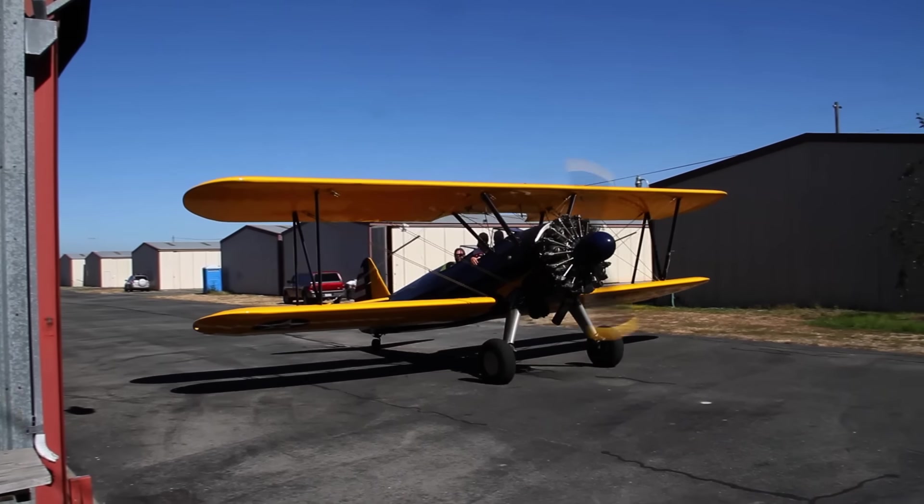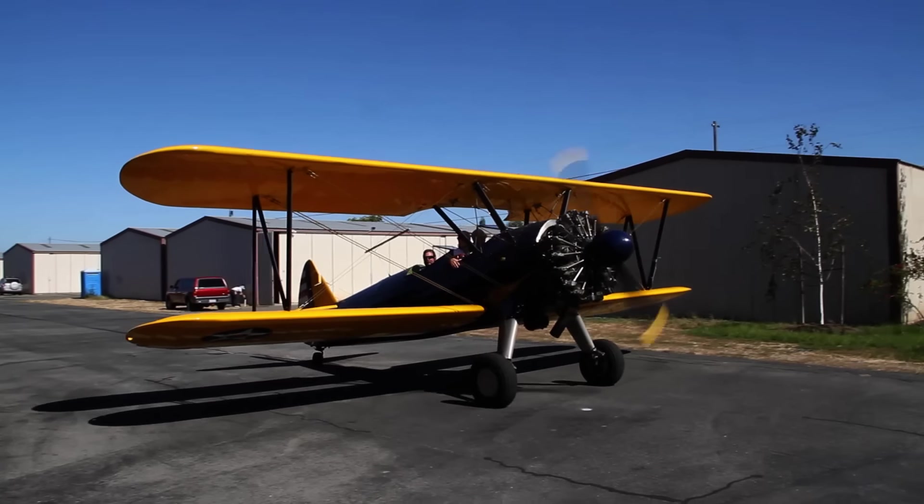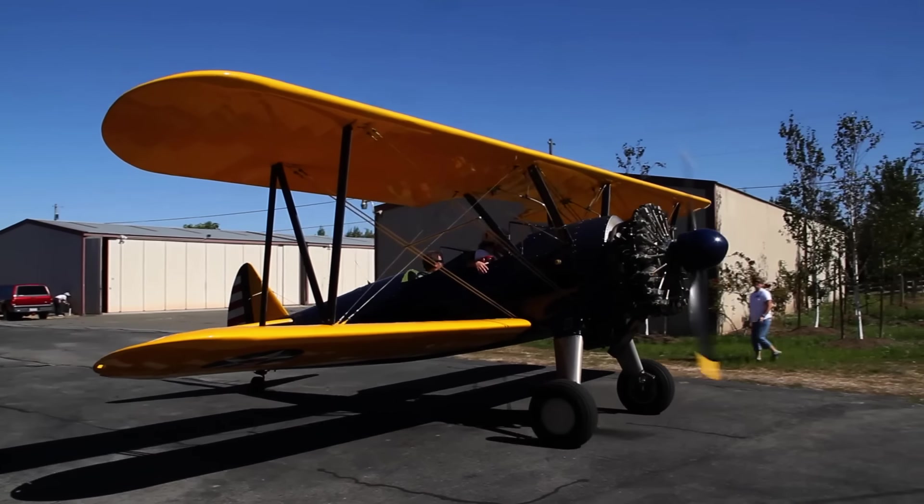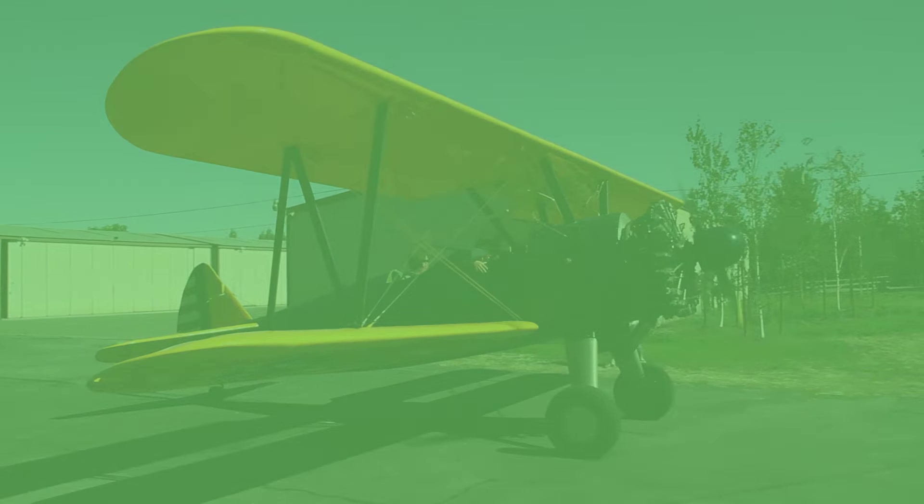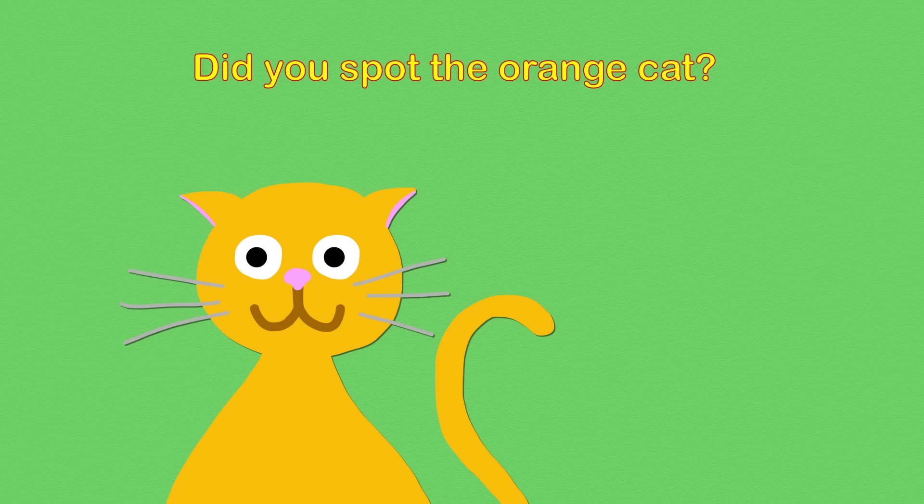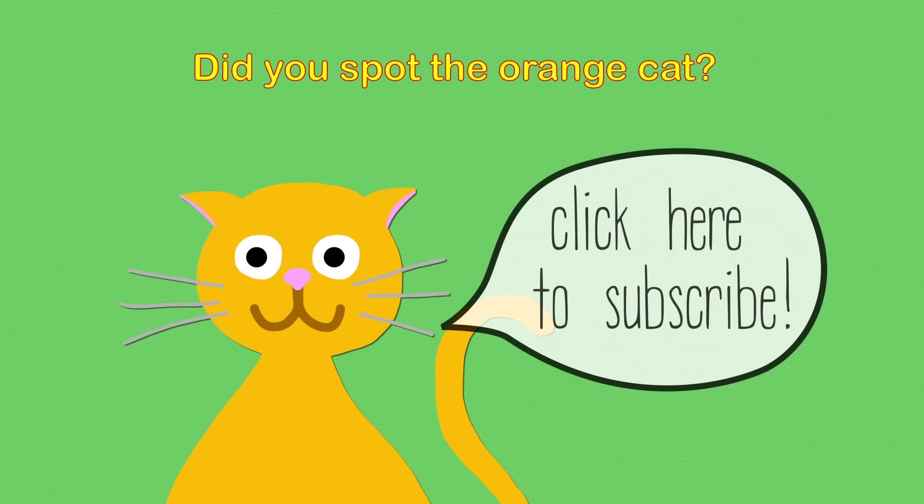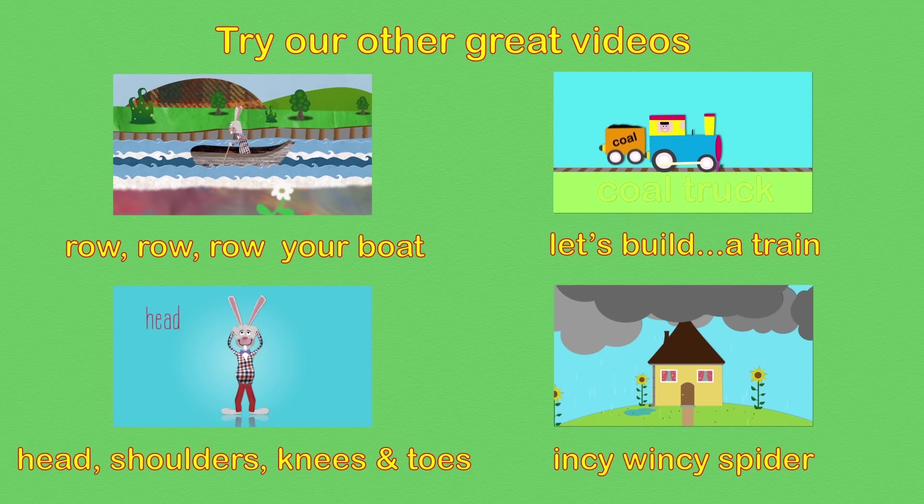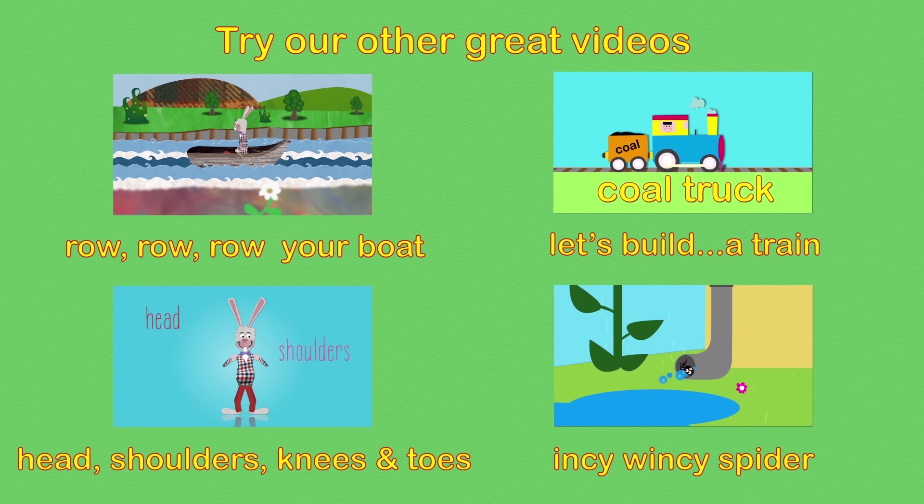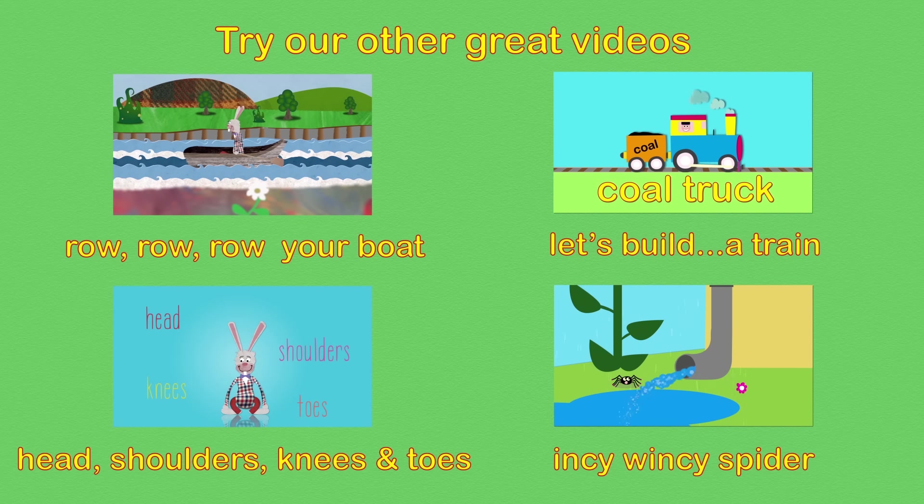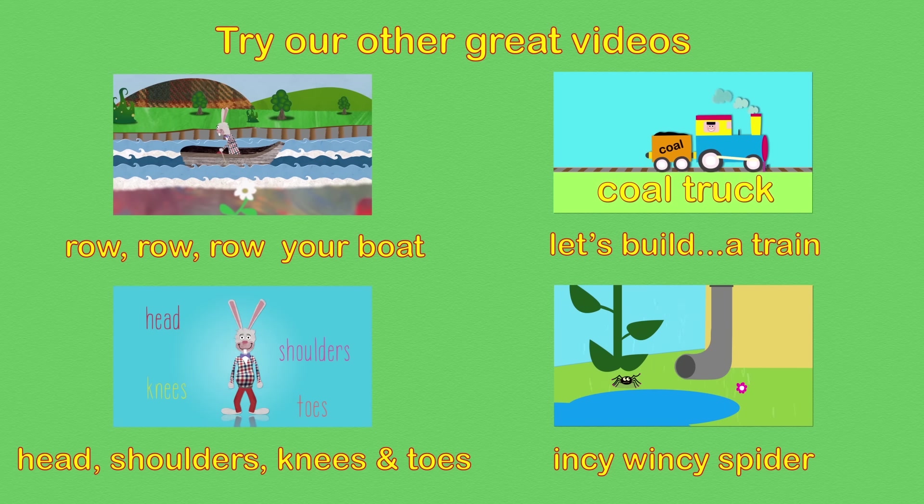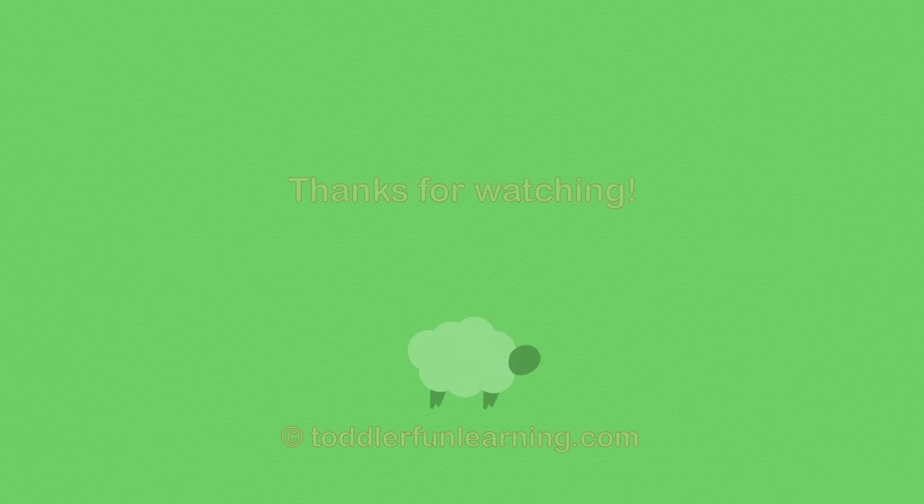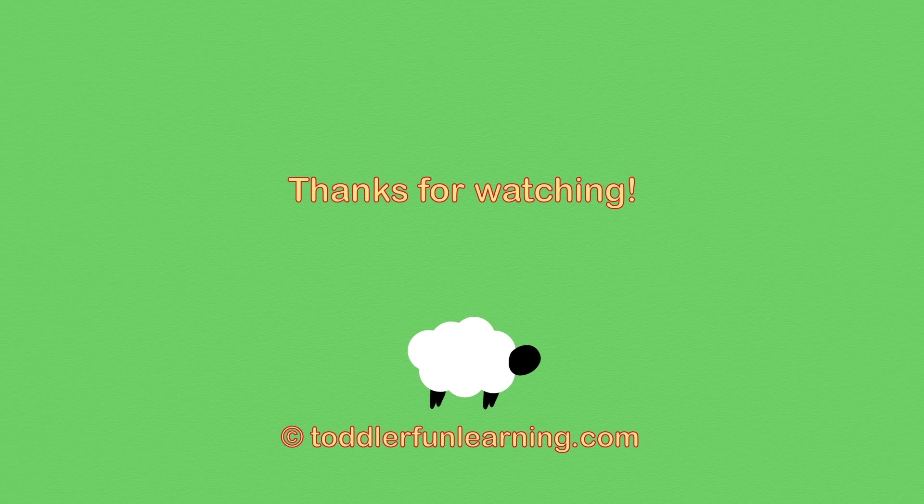I hope you enjoyed playing along. Did you spot the orange cat? See you again soon!